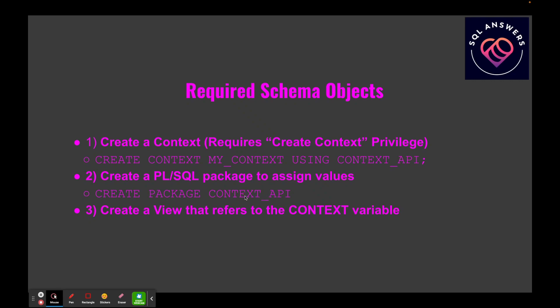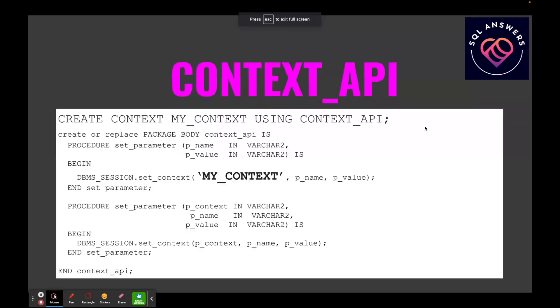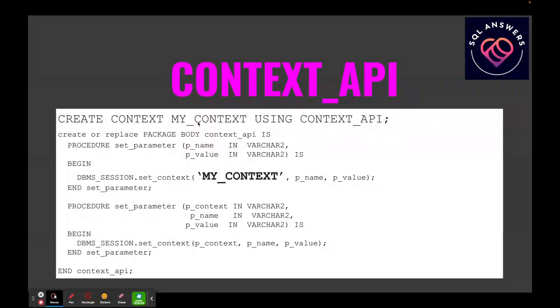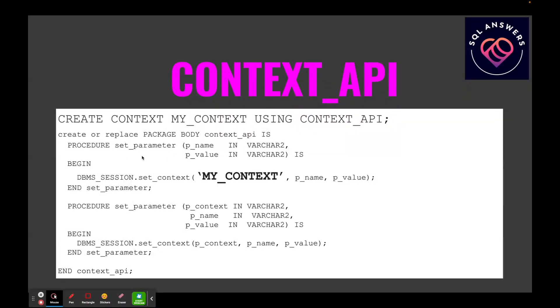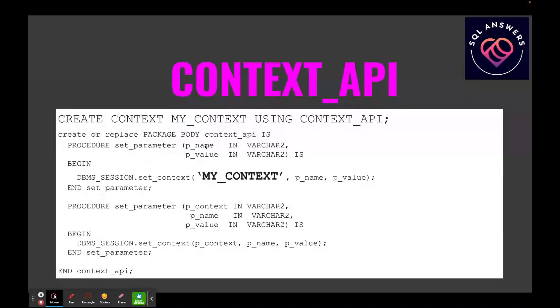So here is the CONTEXT_API PL/SQL package. Again, before we create the package we need to create the context value variable which is named MY_CONTEXT, and we're saying USING CONTEXT_API. This is the PL/SQL package behind CONTEXT_API, and there's just one method that we're using, it's got a couple of variations, and that is the SET_PARAMETER method. You just pass in a name and a value, and in this case they're both strings and we can convert them to other data types if we need to.